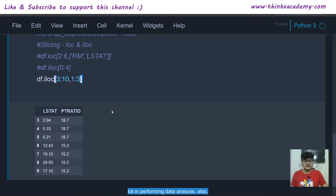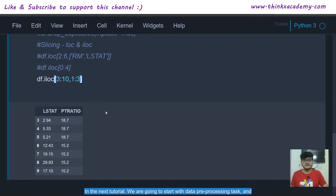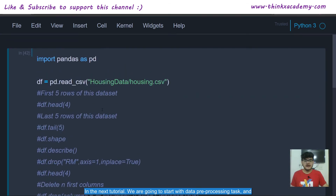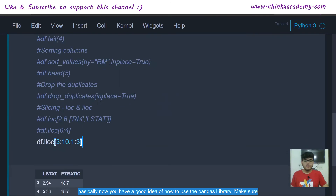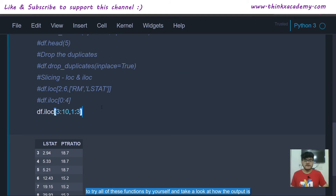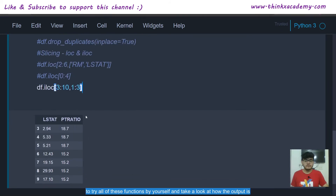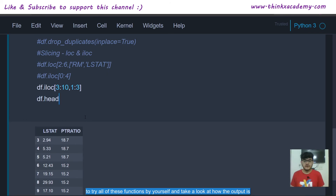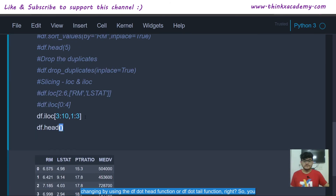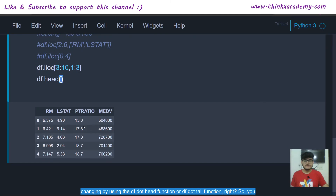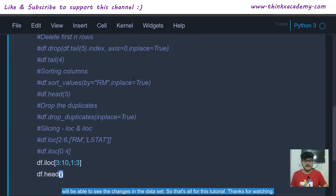In the next tutorial, we are going to start with data preprocessing tasks. Now you have a good idea of how to use the Pandas library. Make sure to try all of these functions by yourself and observe how the output changes using df.head() or df.tail(). That's all for this tutorial. Thanks for watching.